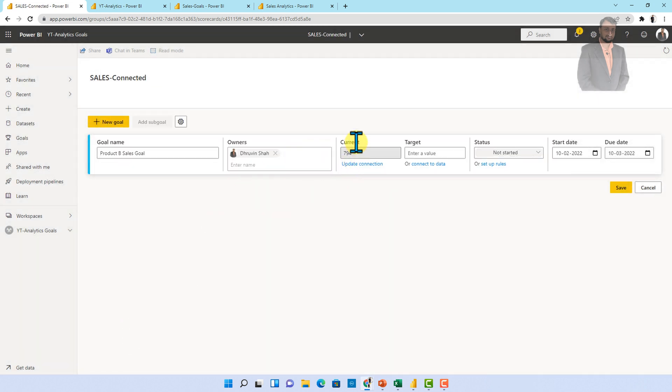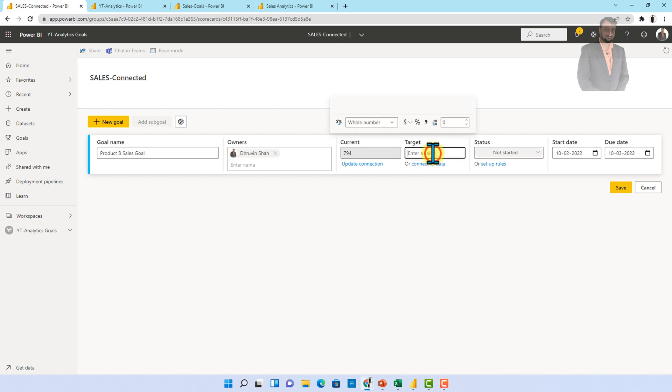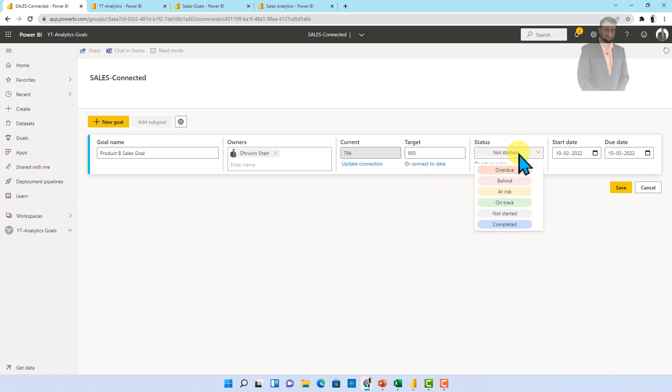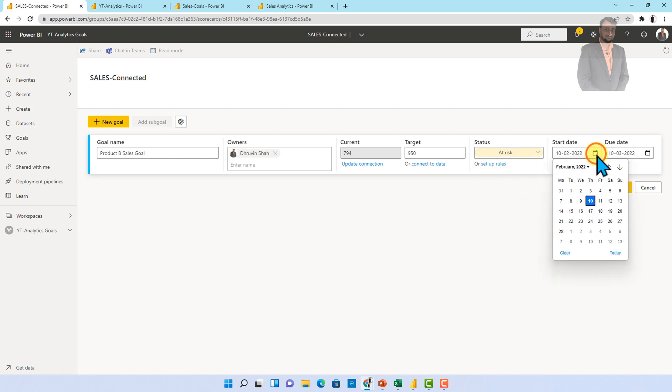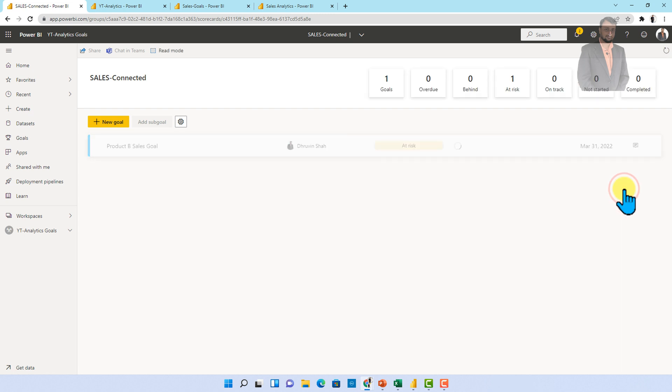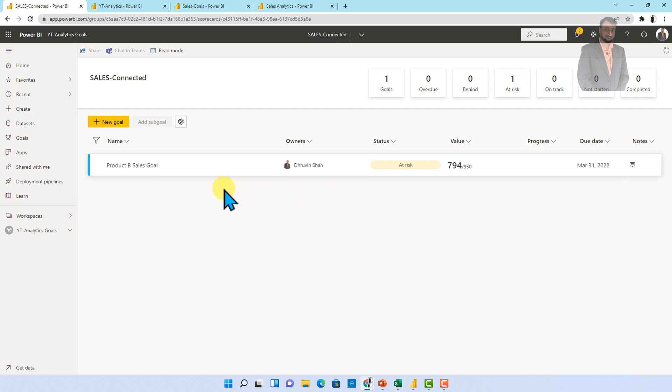Now let's click on connect. So what happen here is your current value is set with this particular value. Now you can same way connect the target value as well but in my case I am not setting the target value by using connected data. I am setting that manually like 950 right but if you want to connect to your report data you are good to go. After that status is something which is at risk at this moment. Let me just set up the start date and end date. So I'm just setting up this date and now let's click on save. So this is how your connected goal is created.